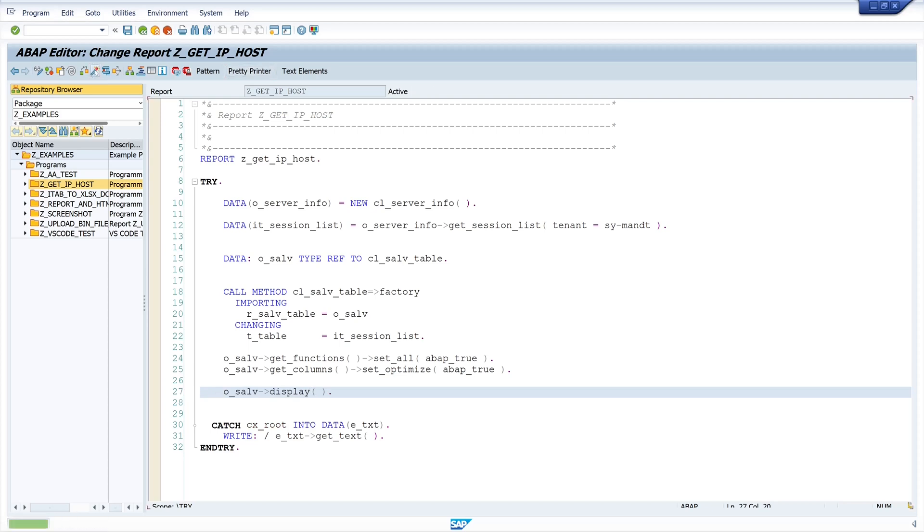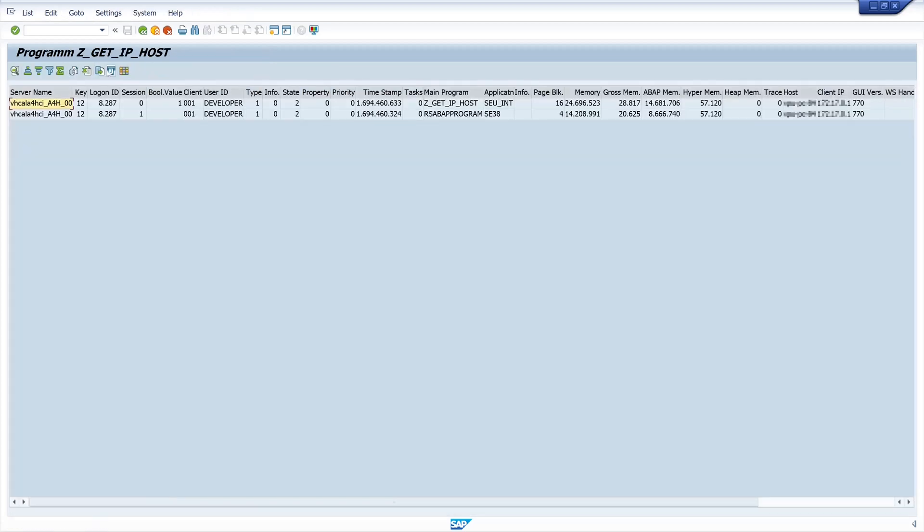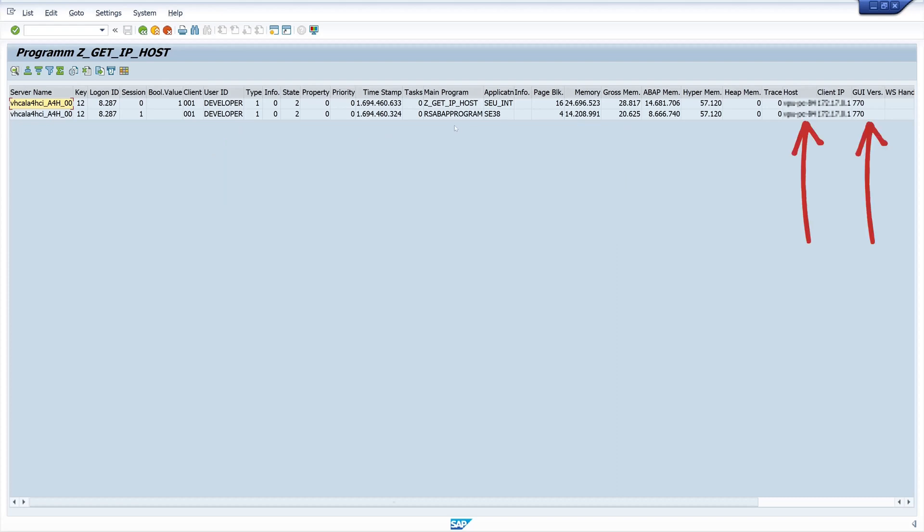So let's run it and now we see the server name, the logged in users, then the memory consumption of the different sessions.